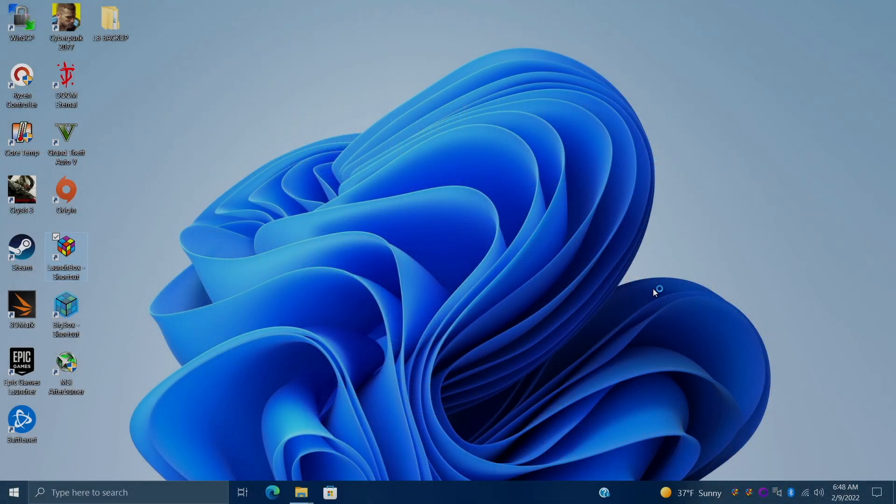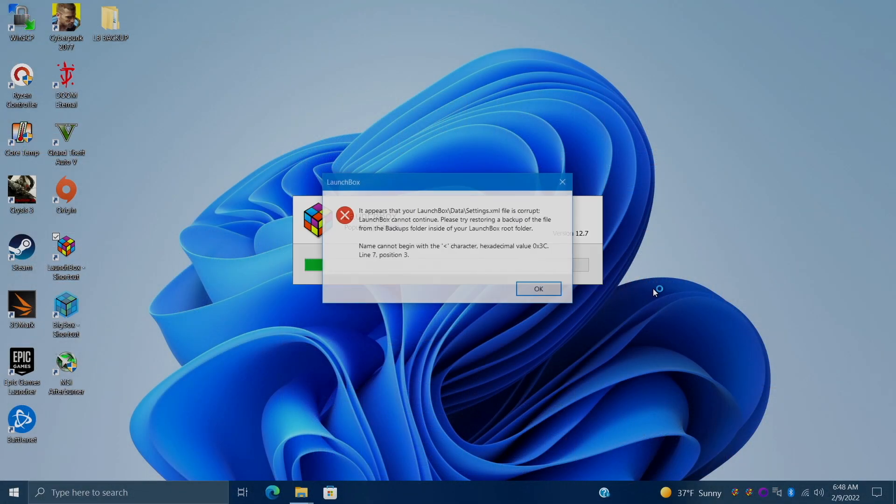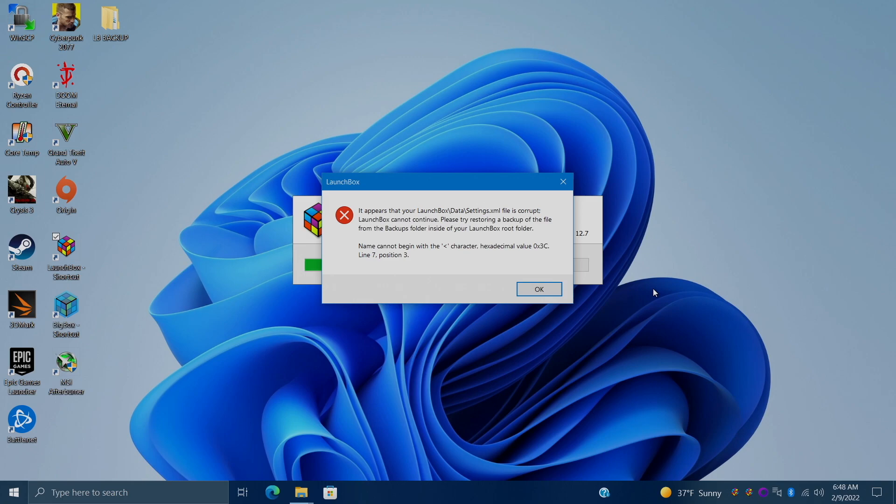Okay so I've actually had this happen to me in the past. When I try to start up LaunchBox it gives me a warning telling me that one of my XML files might have been corrupted. This is easy enough to fix as long as you had those automatic backups on or you manually created a backup when everything was working.